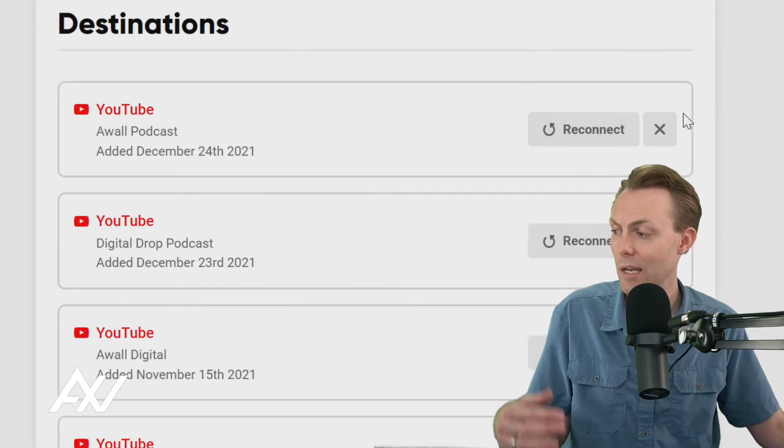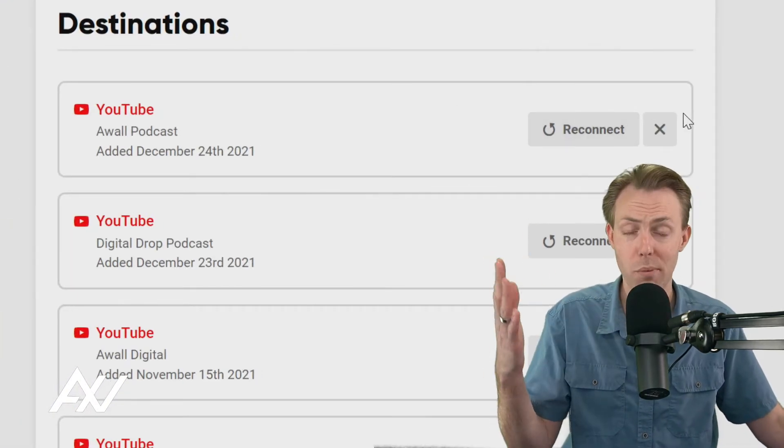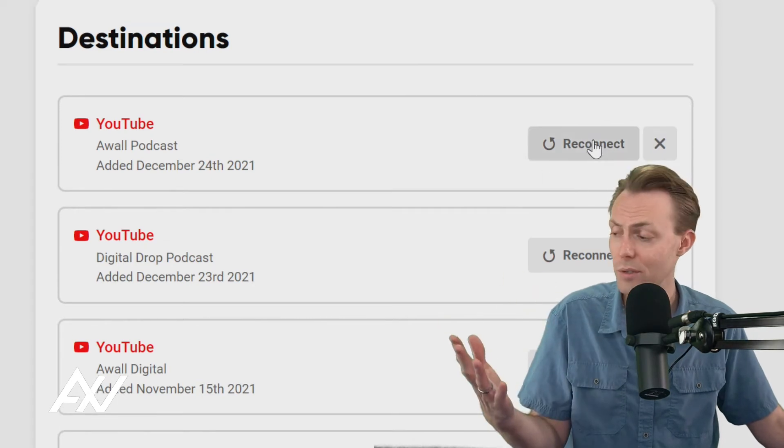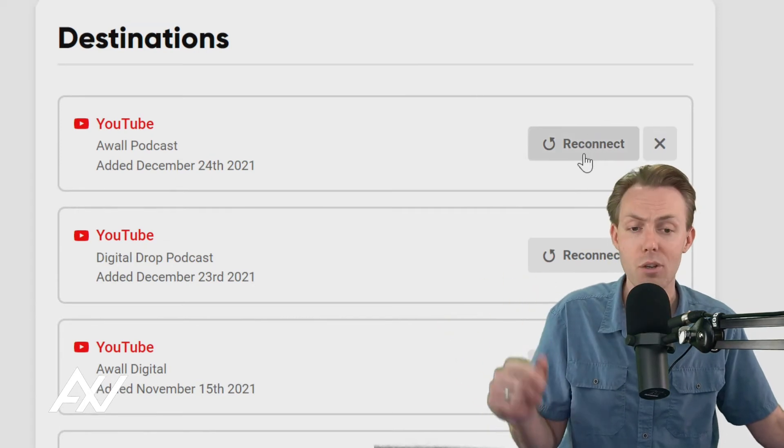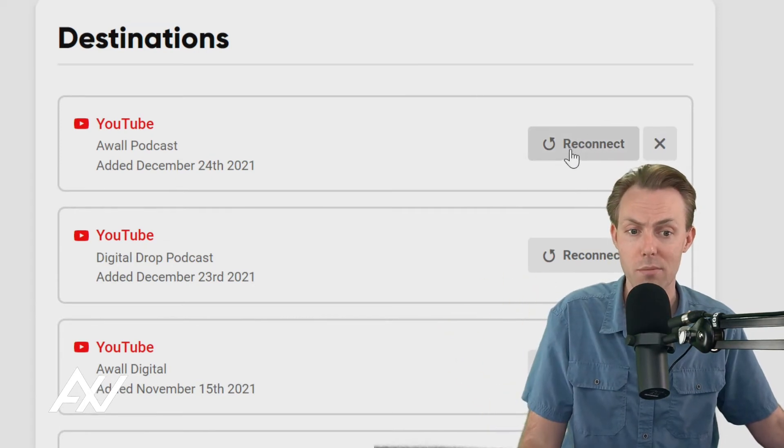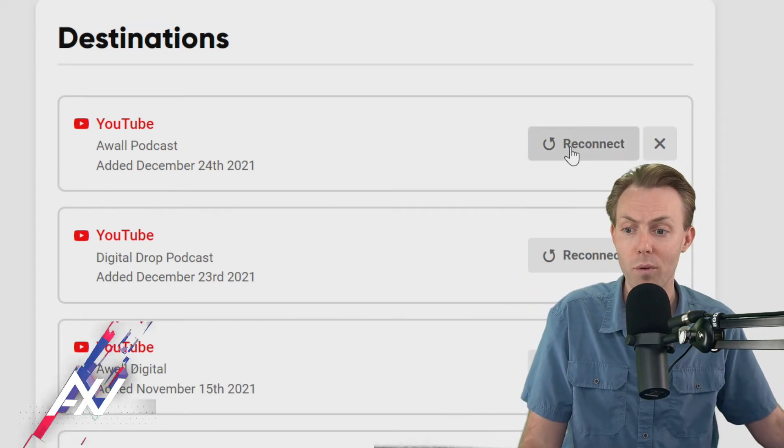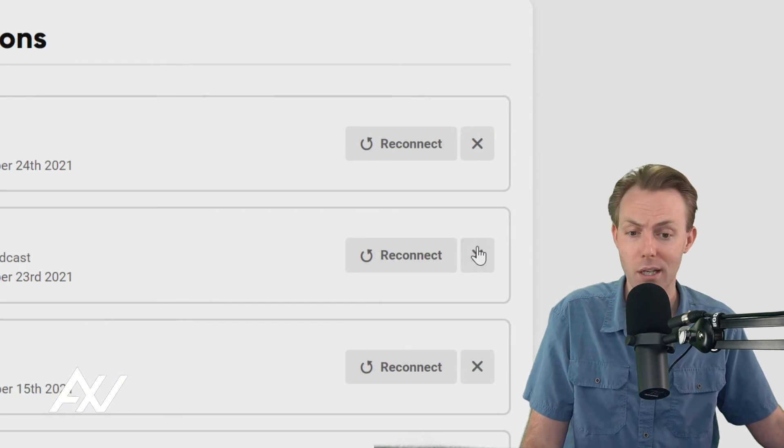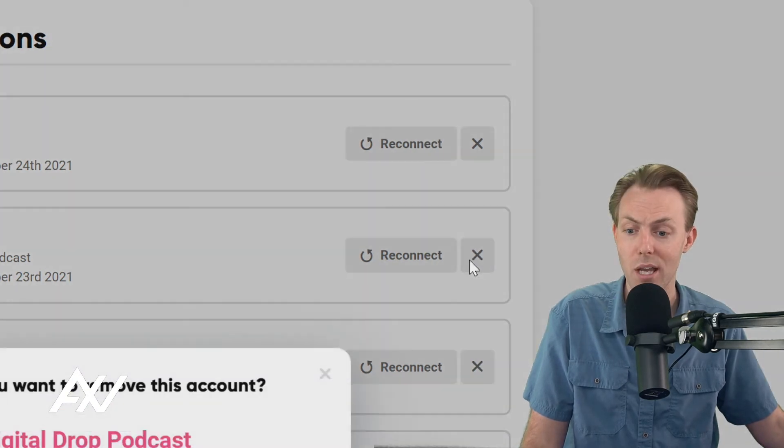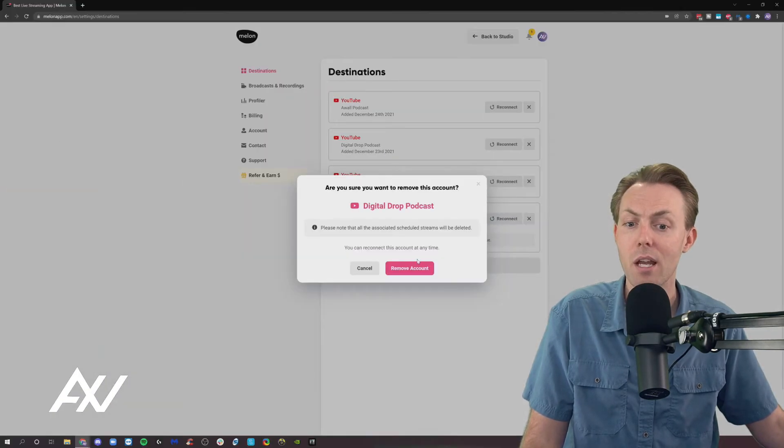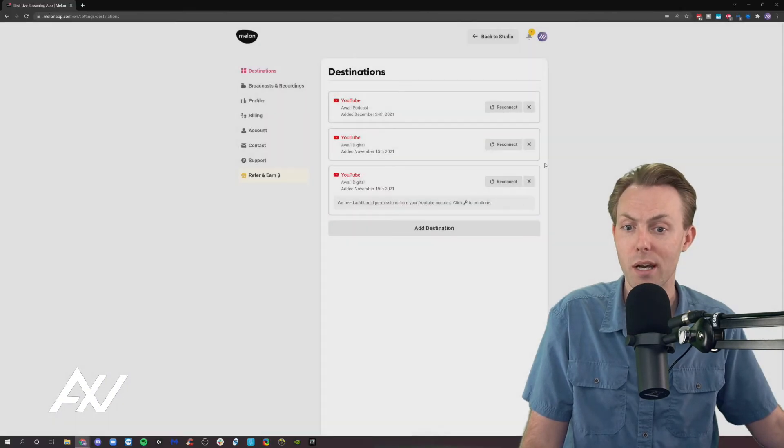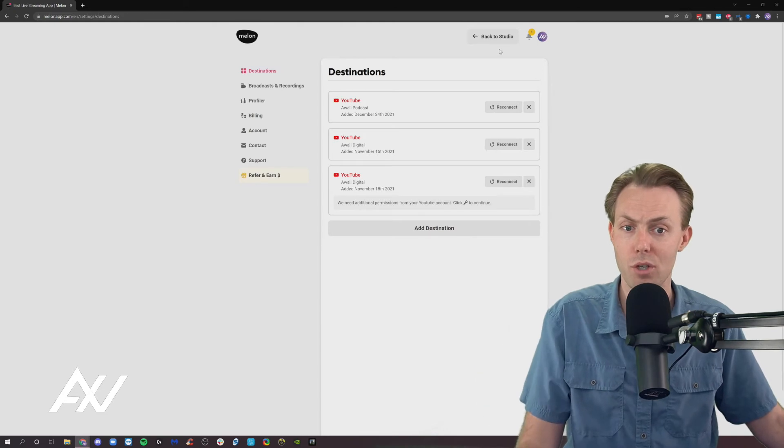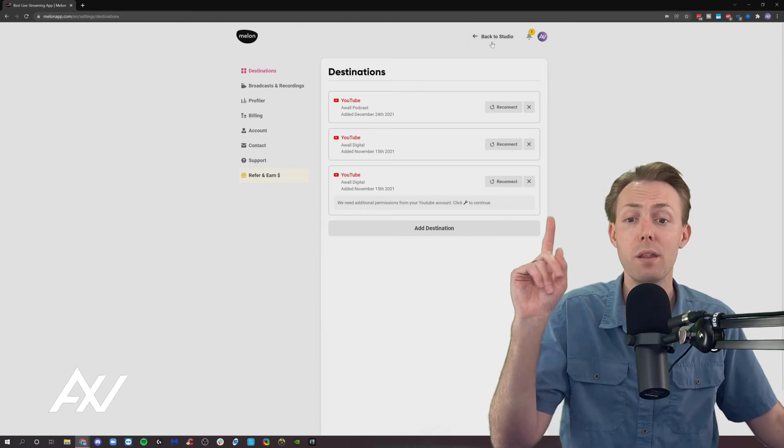If any of these accounts loses access—let's say you changed the password or the access settings—you can click the Reconnect button and it will reconnect. If you want to remove any account, you can just hit the X button and it will remove the account if you have security issues or you just don't want it there anymore.